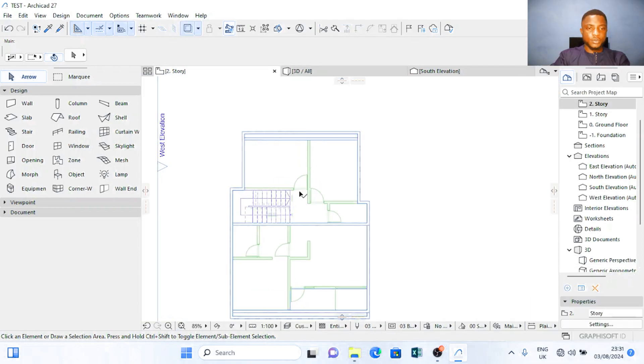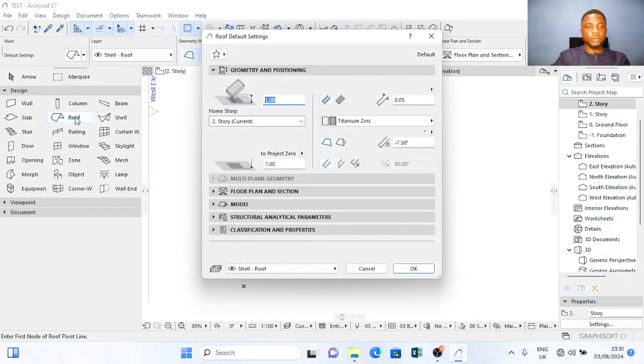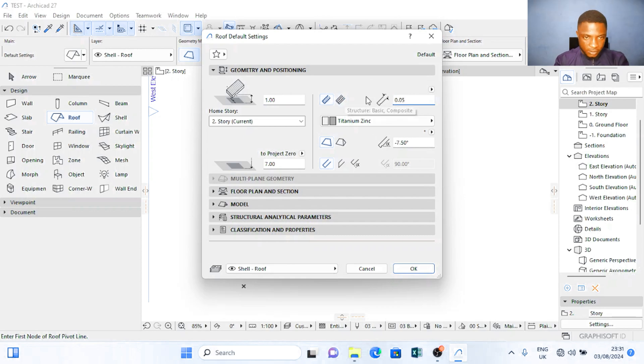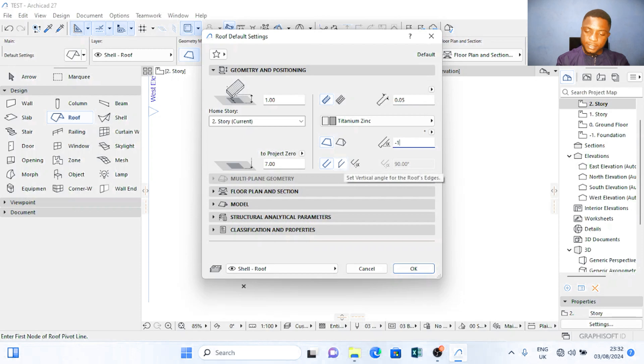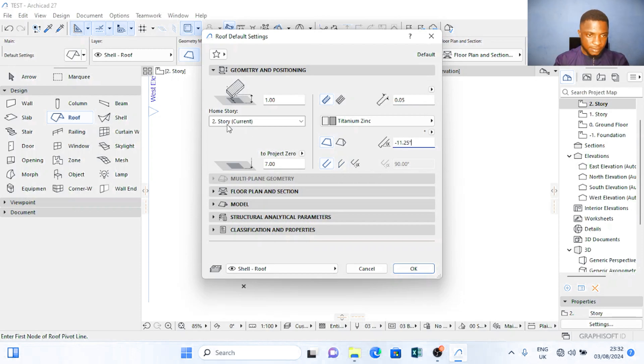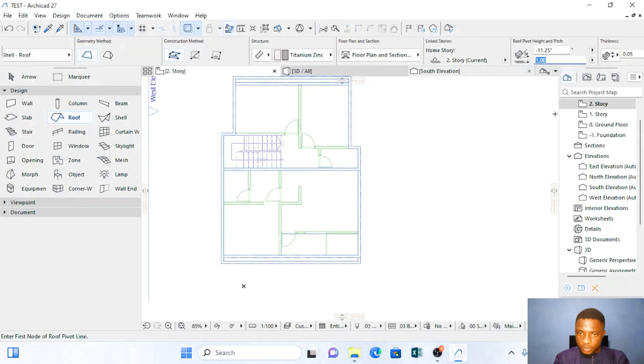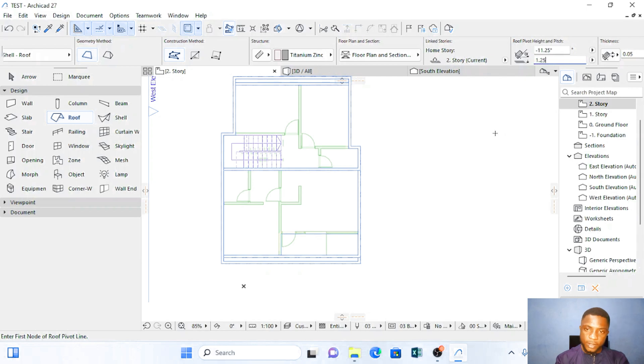The next thing we are supposed to do is double click on roof and I'm going to come where we have this and I'm going to reduce it to 0.05. The angle of my roof I'm going to take negative 11.25 and from project height 7 current story 0. I'm just going to click on OK. I make sure that at this 1.00 I put 1.25.